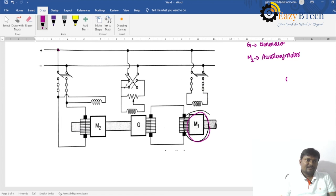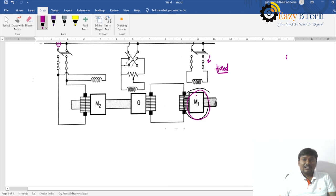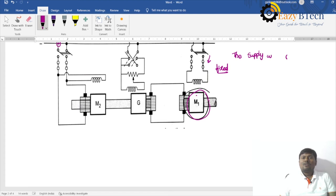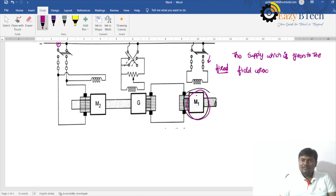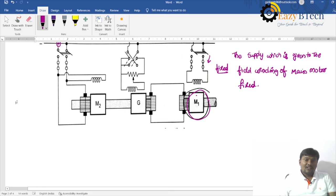A DC supply is connected, and the supply given to the field winding of the main motor is fixed — it is constant. The generator output voltage is fed to the motor armature.